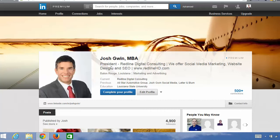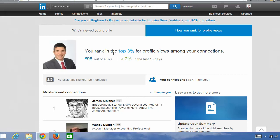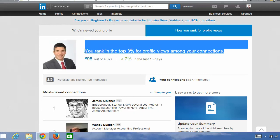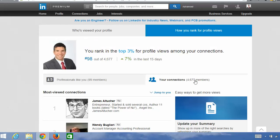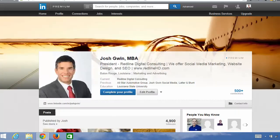This is my LinkedIn profile. The benefit of doing this is that you will start to rank better for these different keywords — you'll rank better than other people in your field or among your connections. You can see that I rank in the top three percent of profile views among my connections. I have 4,677 connections and I'm in the top three percent of that group. You want to be in the top percentage of your connections because that's when people are going to start finding you for specific keywords.